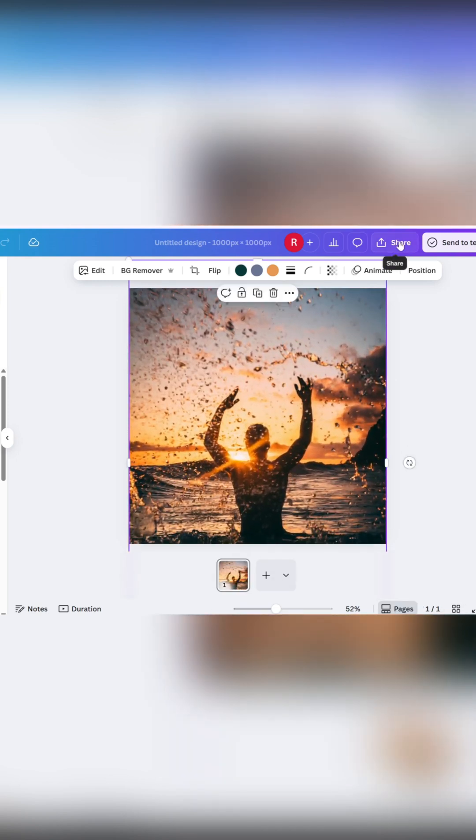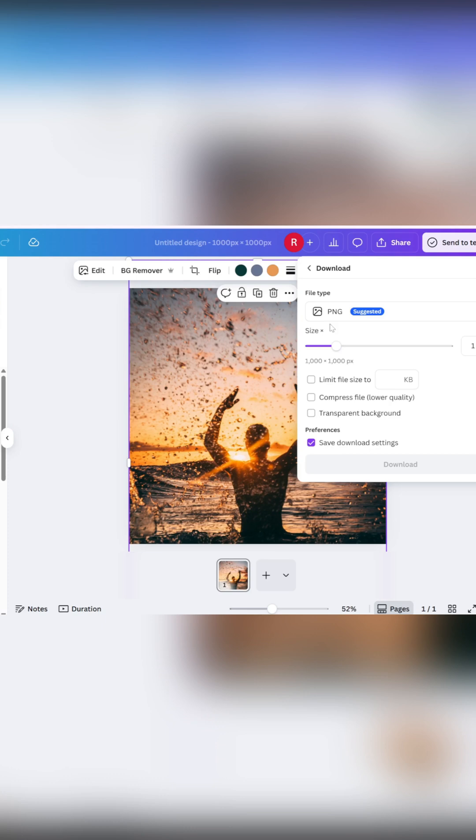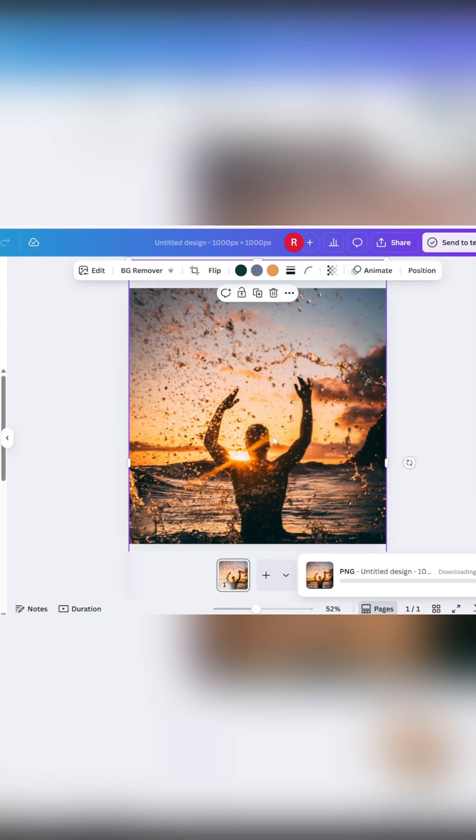Then click the Share button and download the image as a PNG file. Now delete that image from the page.